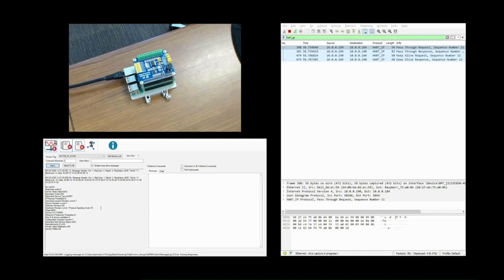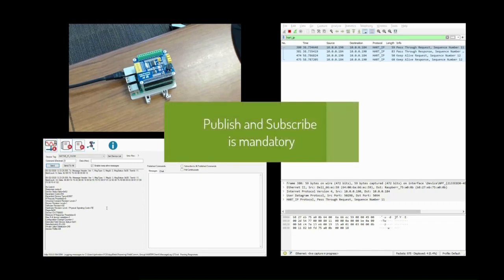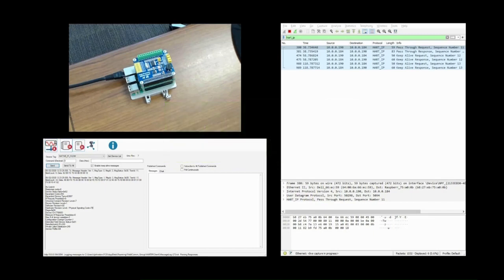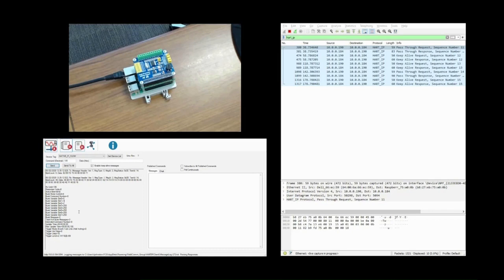Typical response times are about three milliseconds for this field device. The request-response or polling is typically used by asset management systems. For process automation, measurement, optimization, and control, using publish-subscribe or HART burst mode is best practice. Like Wireless HART, publish-and-subscribe is mandatory. It should be configured by the plant's process engineer to meet process and measurement requirements. In this case, the three burst messages are already configured. We can see the settings using command 105. The device is set up to publish the process data, command 48 status, and the configuration changed counter — command 38.